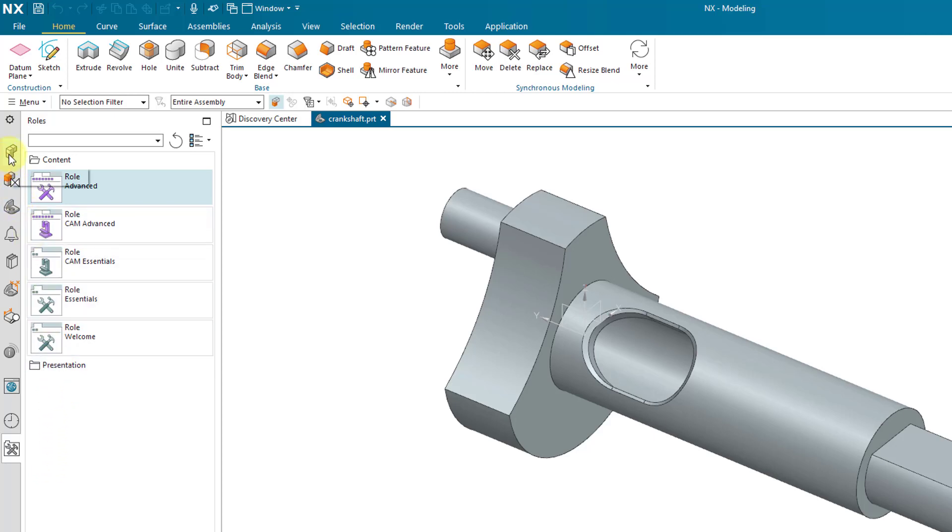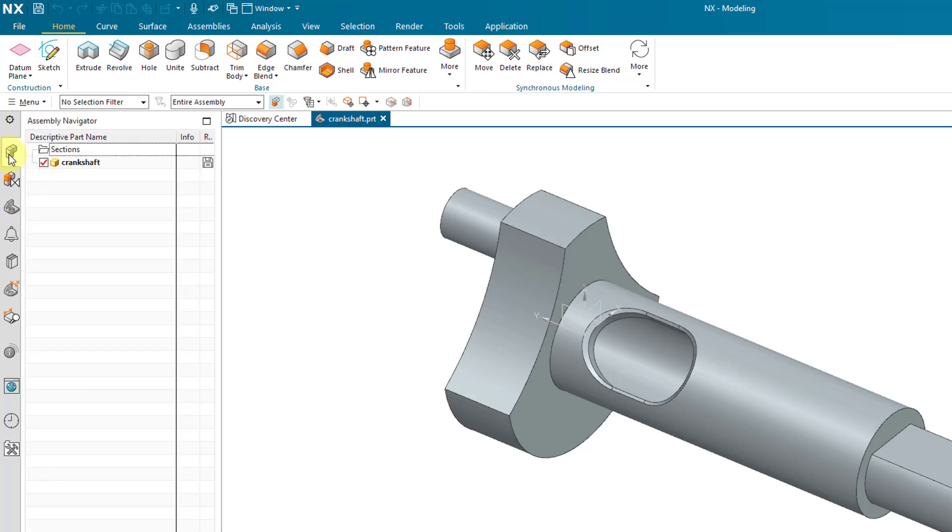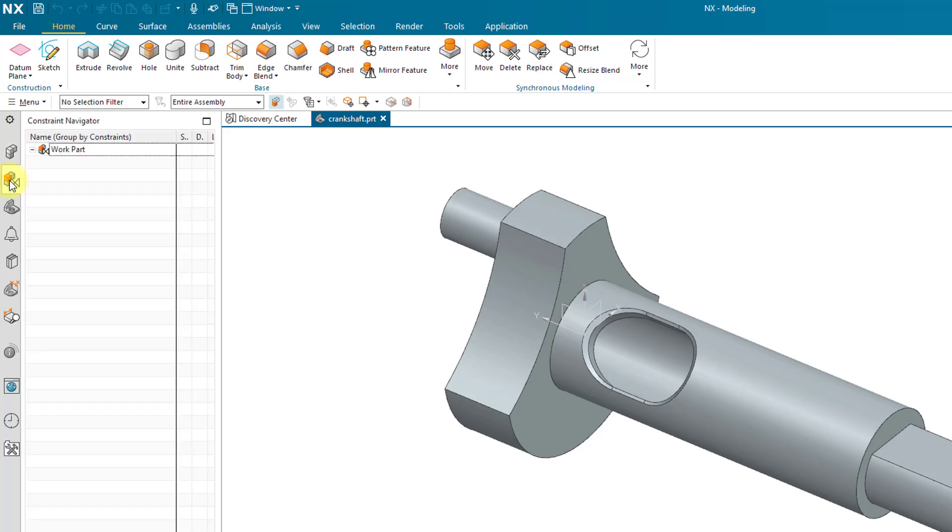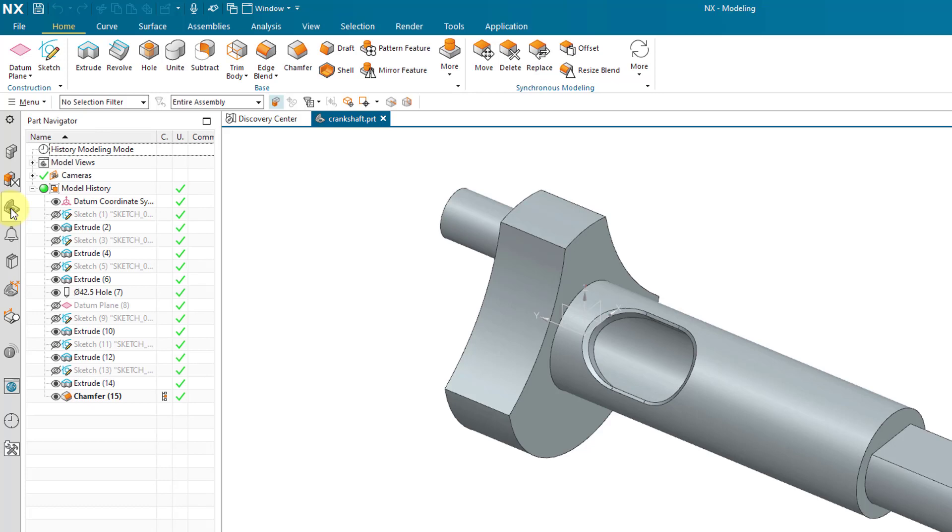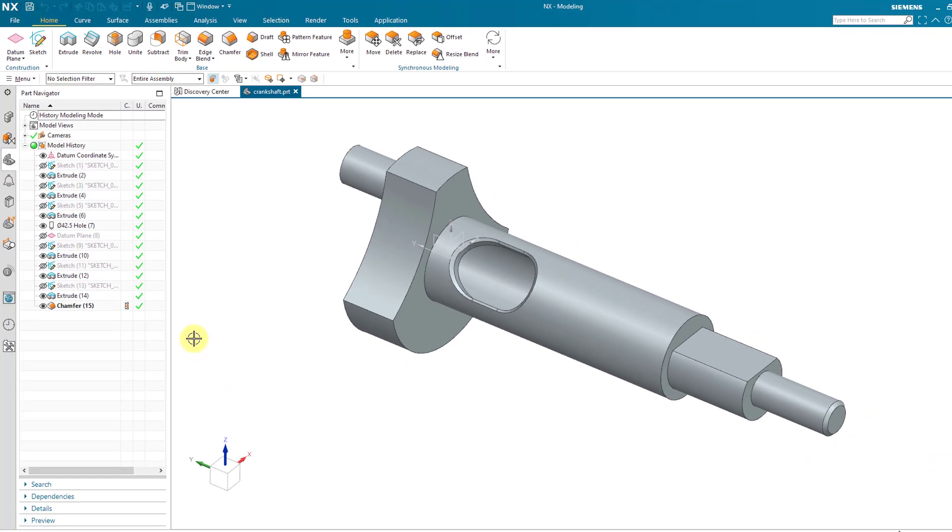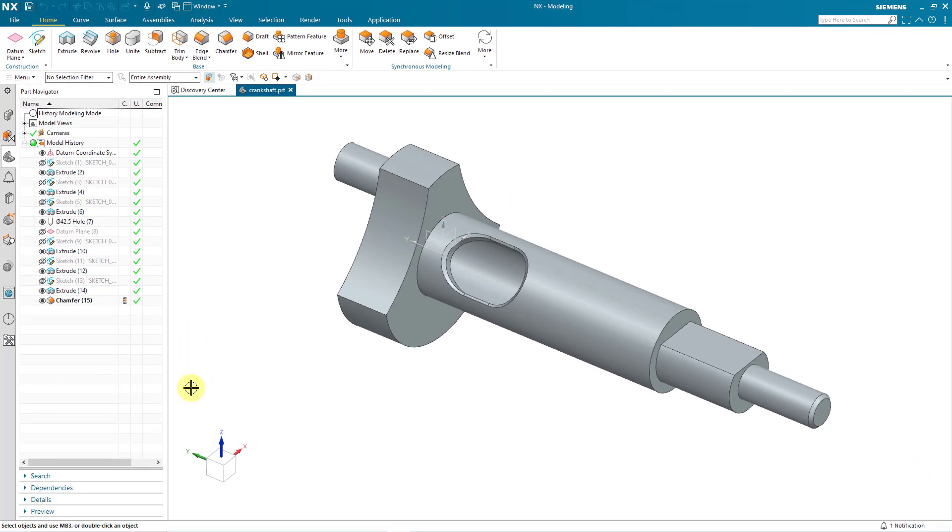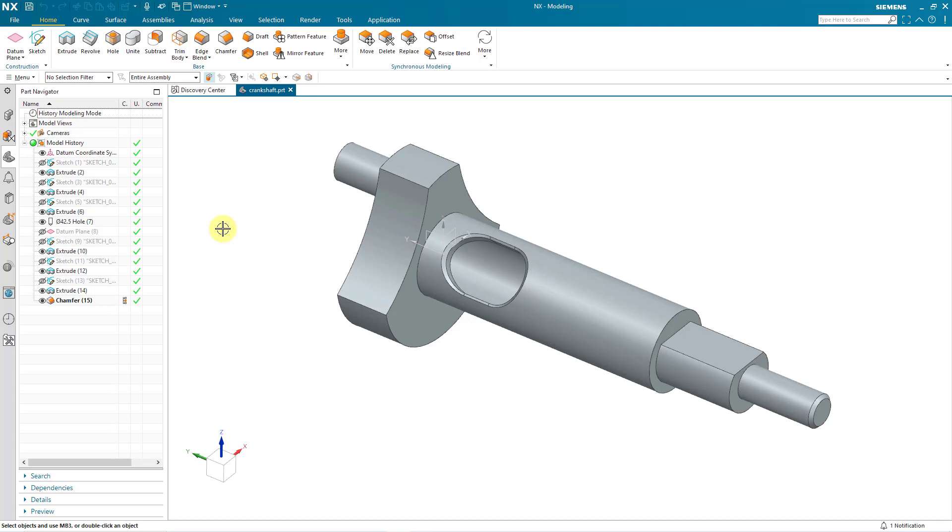So for example, if I click on this button, this will go to the assembly navigator. Right now, I am in a part that only has one part in it. There's also something called the constraint navigator that's used in assemblies. And here we have the part navigator. And this is showing me the different features in the part, as well as some other additional tabs down at the bottom like search, dependencies, details, and preview.